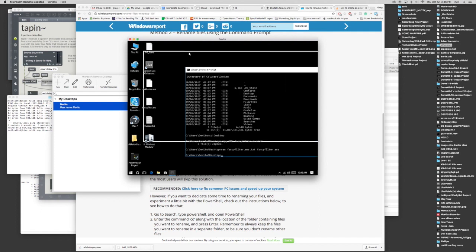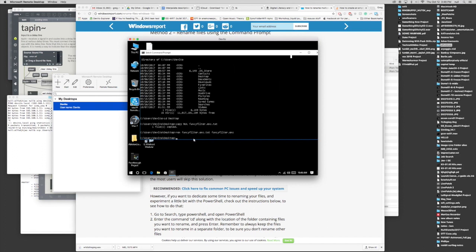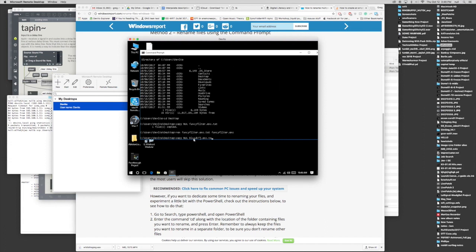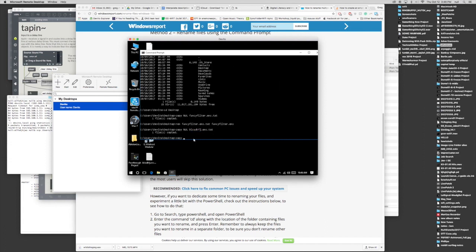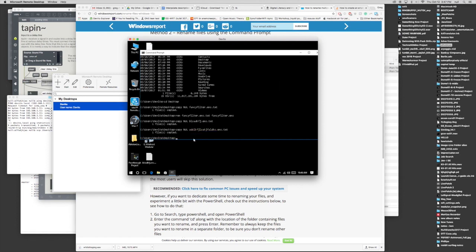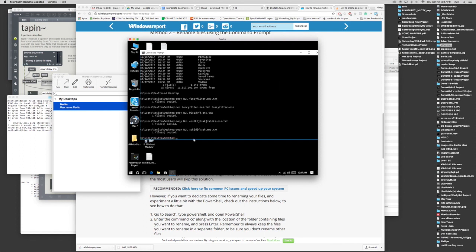So say we have a bunch of the ensemble files in a folder, right? So let's just generate a couple of them.